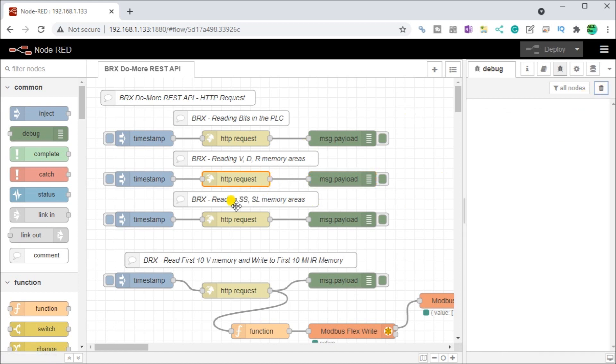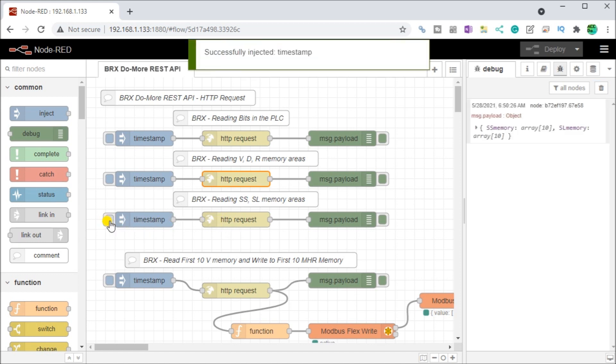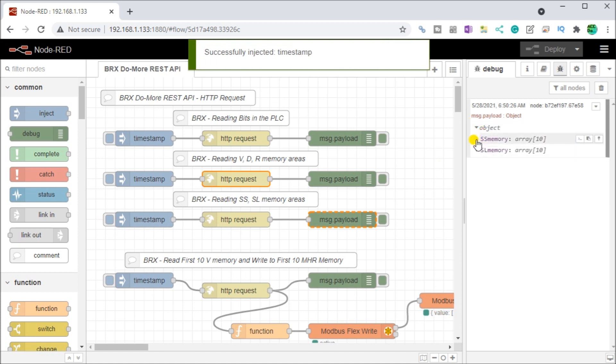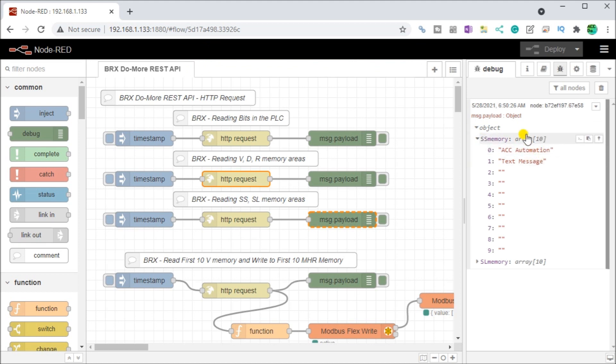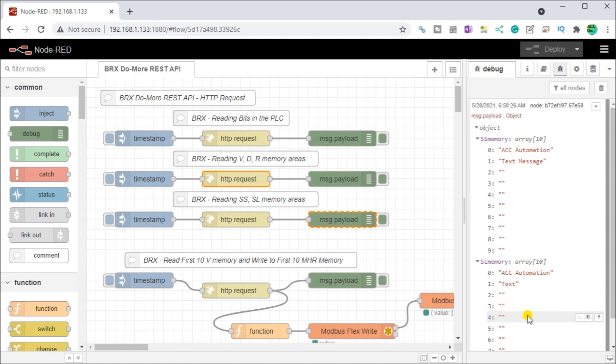Finally, you can also read, unlike Modbus, a lot of the text messages. So we can read our SS and our SL memory areas within our DMAR controller. Select it. And you will see now here is my SS memory and my SL memory. You can see the text messages or the messages coming in here. These are text messages or ASCII codes that represent.